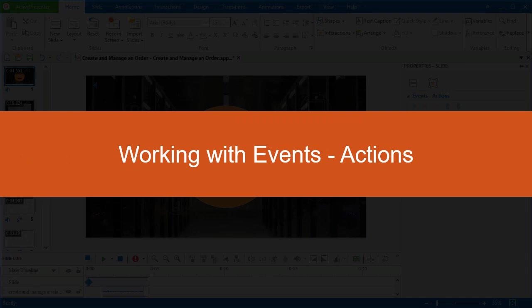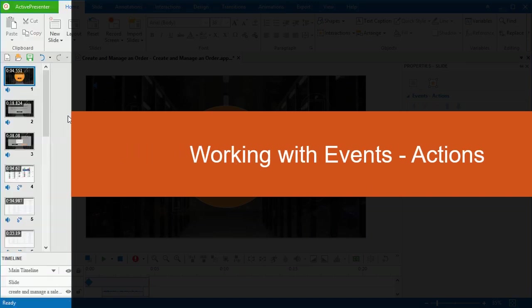Hello everyone. Welcome to ActivePresenter 7 Tutorials. Today, we'll get to know how to work with events and actions.